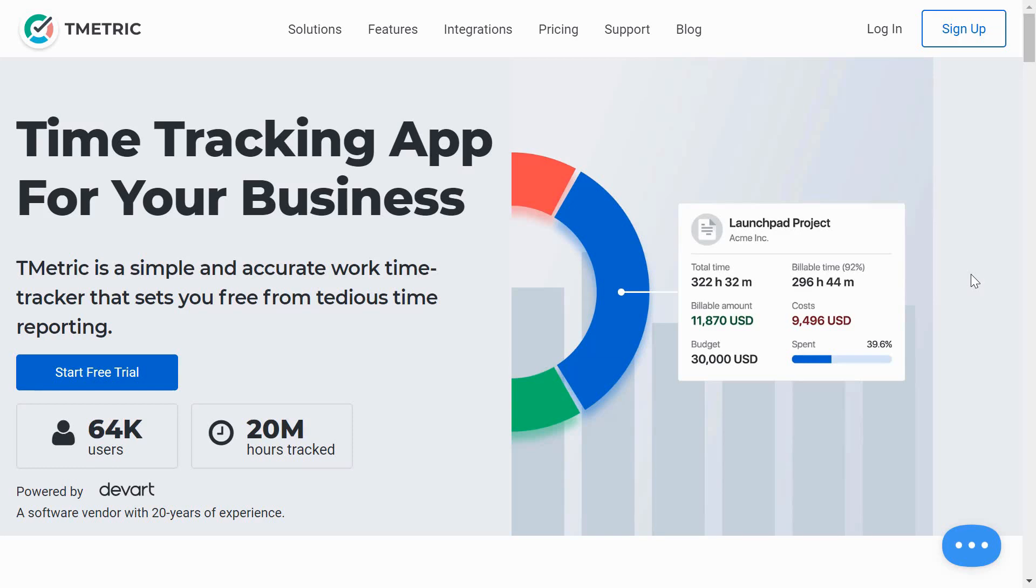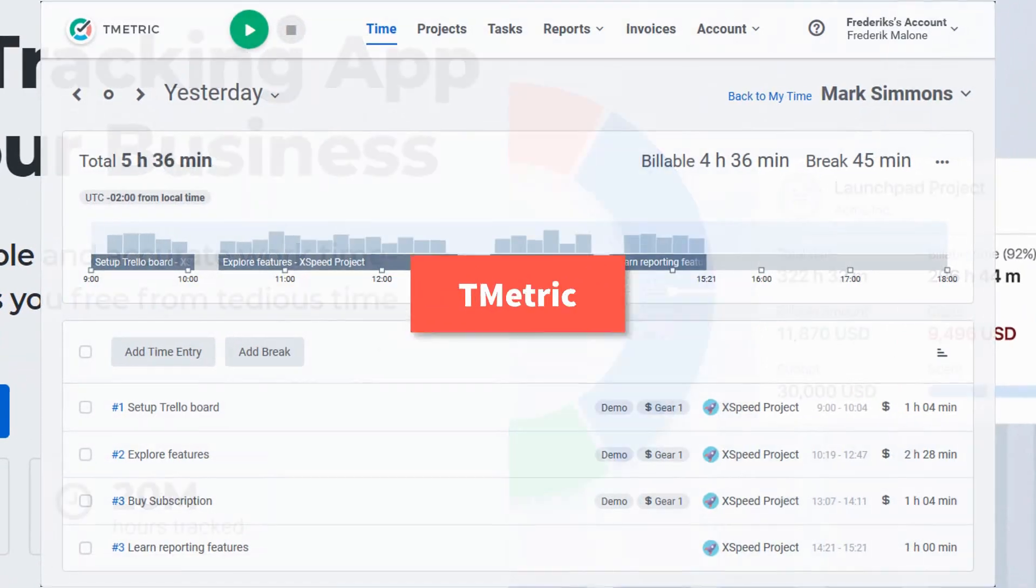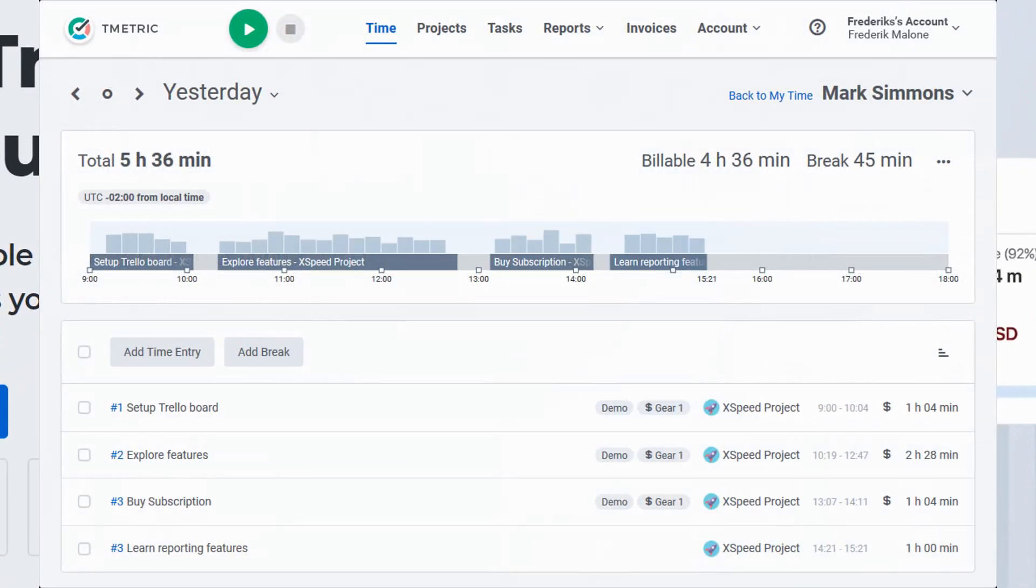Today's video is brought to you by T-Metric. T-Metric is the simple time tracking app to help you manage every minute of your day.